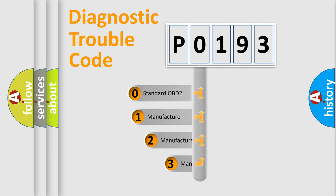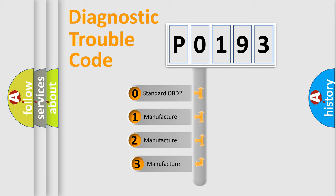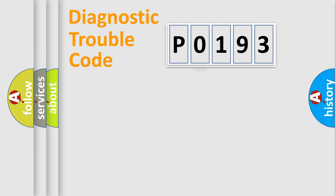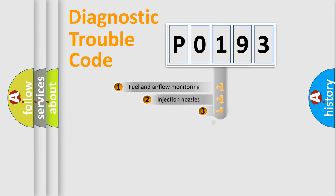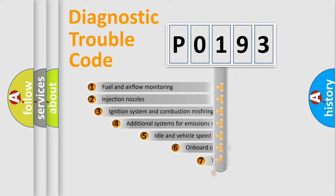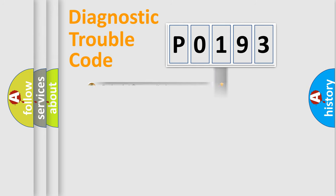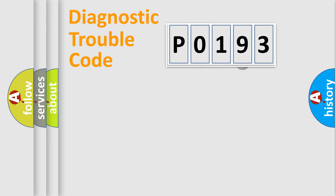If the second character is expressed as zero, it is a standardized error. In the case of numbers 1, 2, 3, it is a manufacturer-specific expression of the car error. The third character specifies a subset of errors. The distribution shown is valid only for the standardized DTC code.